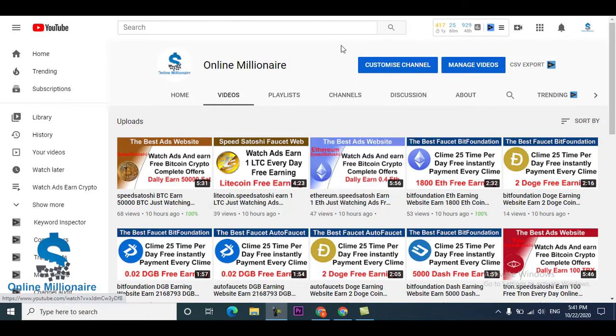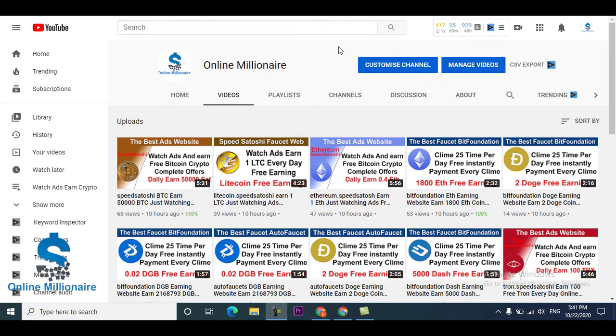Hello guys, welcome back. In this tutorial today I'm going to share with you one disk coin faucet website. You can claim your disk coin instantly from that website.